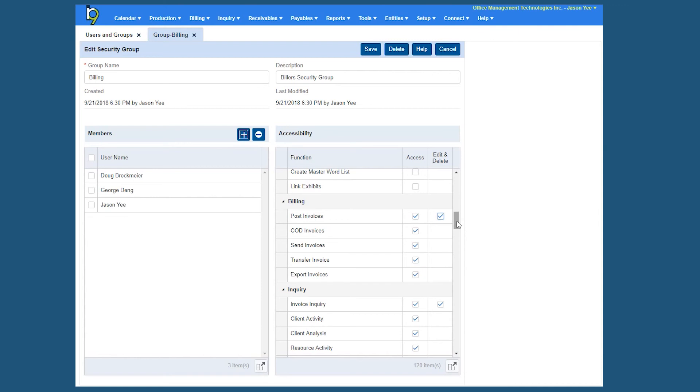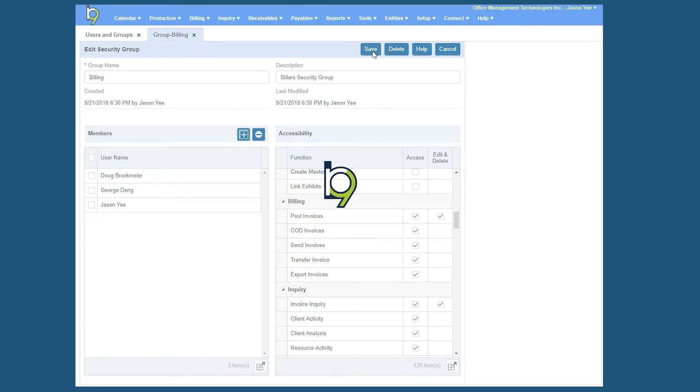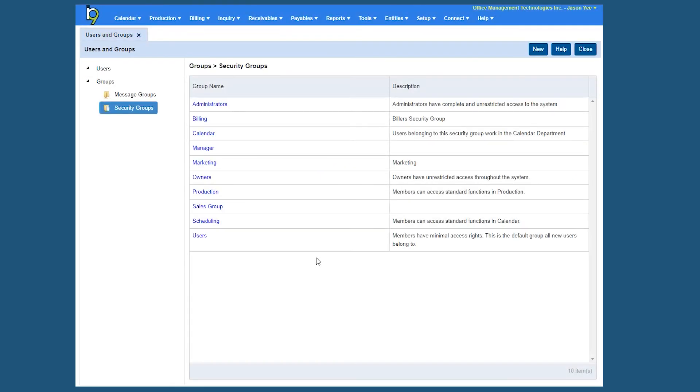Once you're done unchecking or checking the functions that the group should have access to, go ahead and click save. And then you can move on and create the next security group as you need.